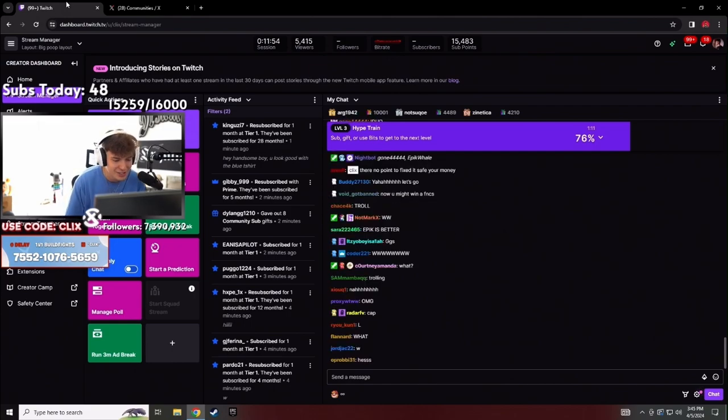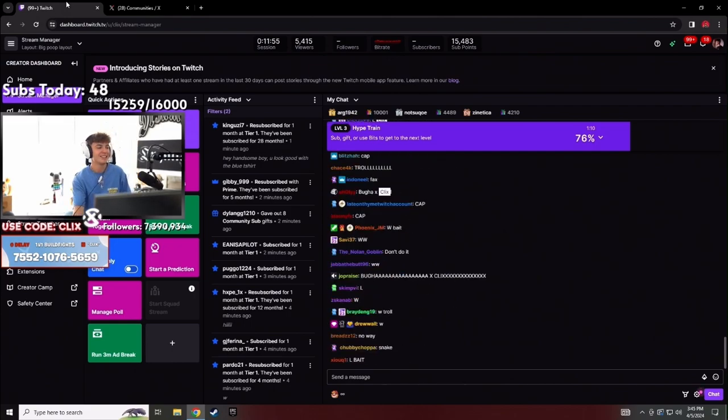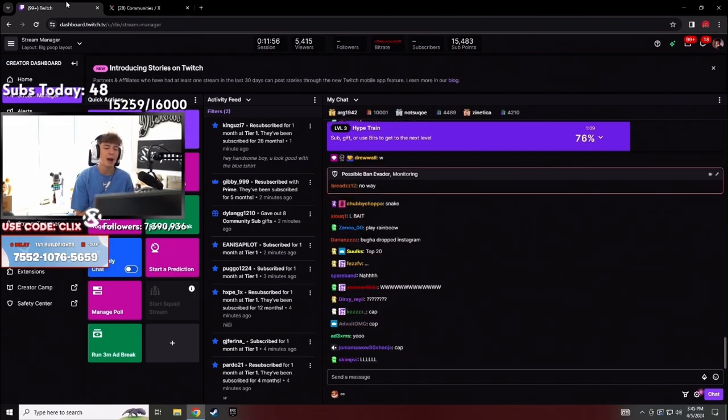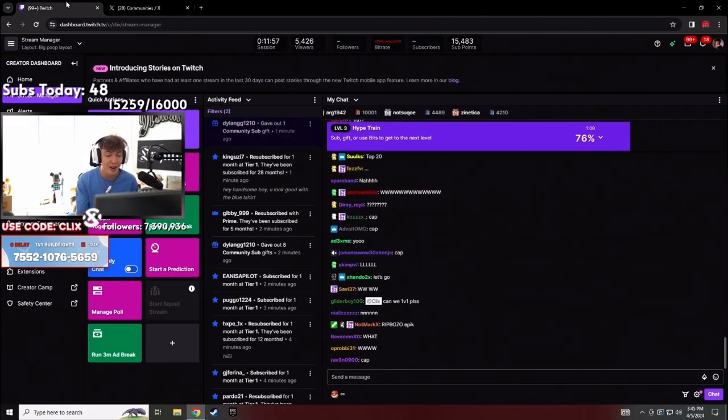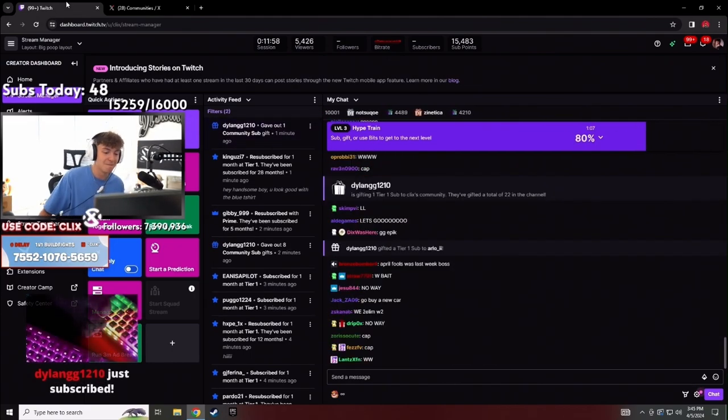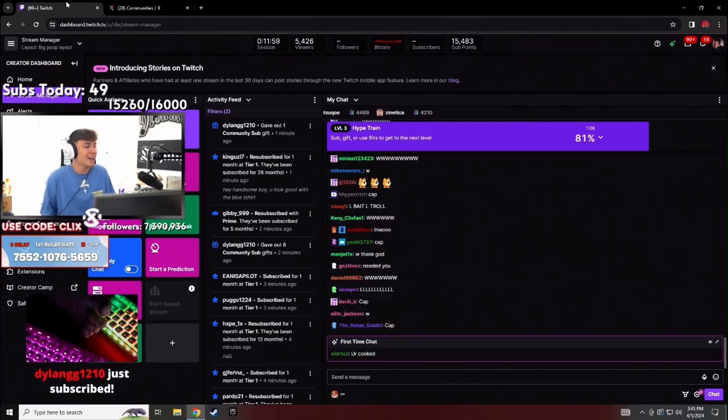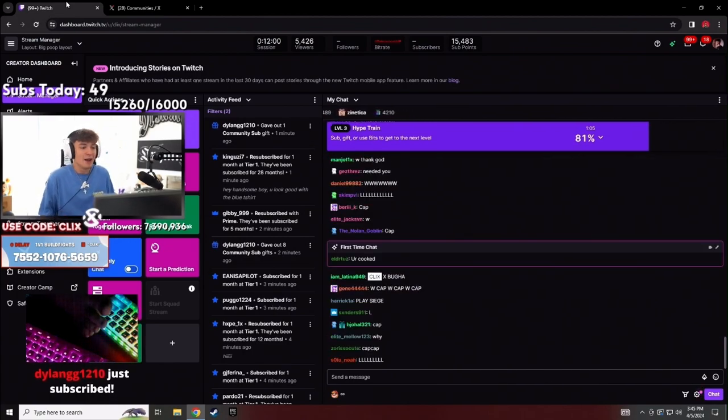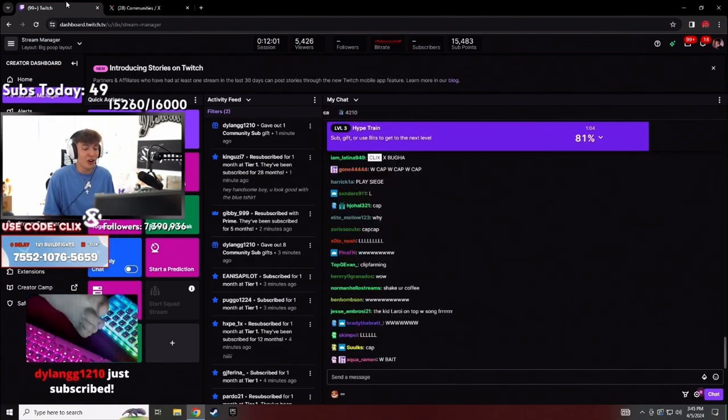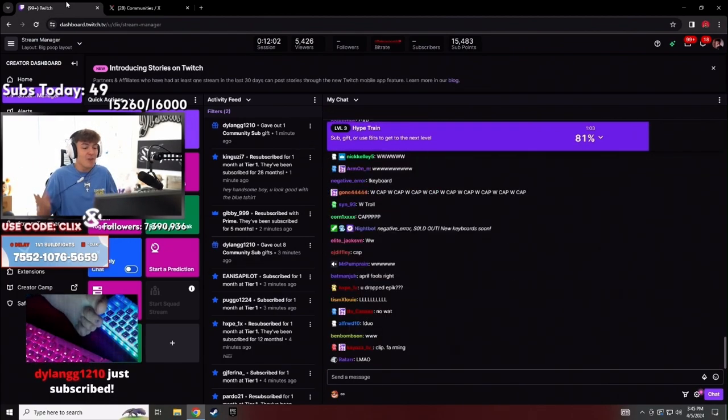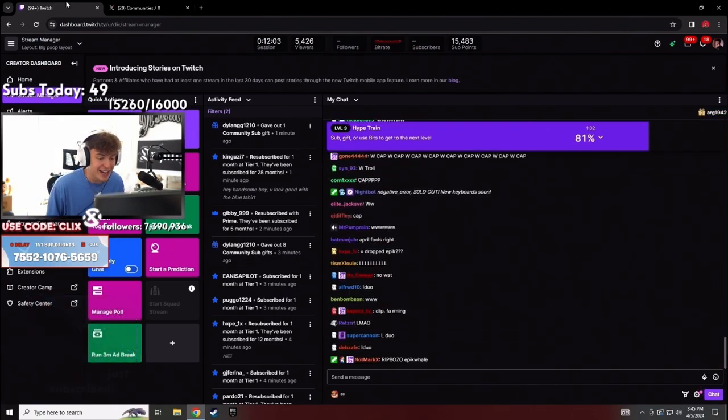Listen dude, listen, snipers are nerfed, what the fuck am I gonna do chat? What am I gonna do? Like autos are nerfed, how the fuck are we gonna do anything out of lavish?